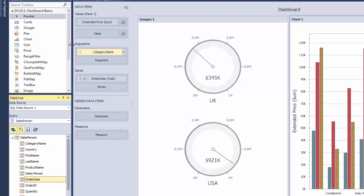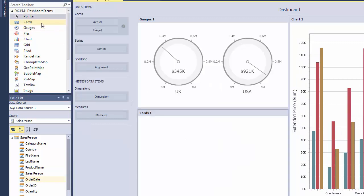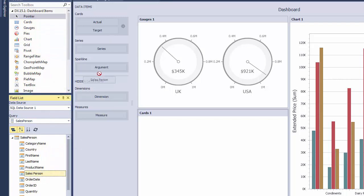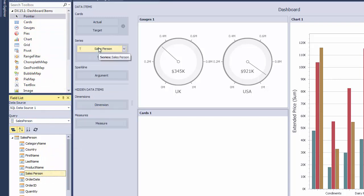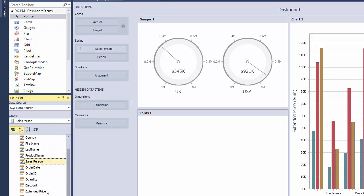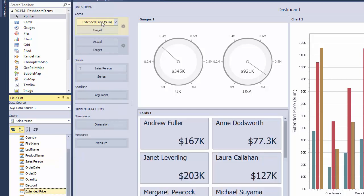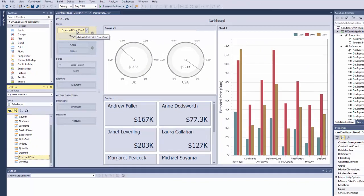Finally, add the Card dashboard item. Drag the Salesperson field to the Series section, and place the Extended Price field to the Actual placeholder of the Cards section. The dashboard is now ready.